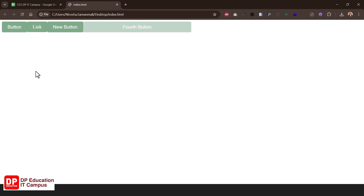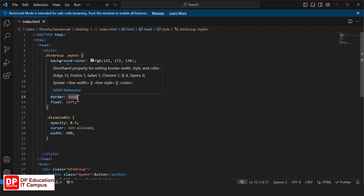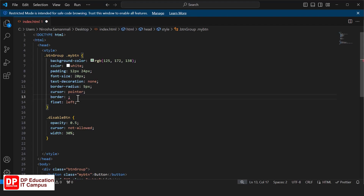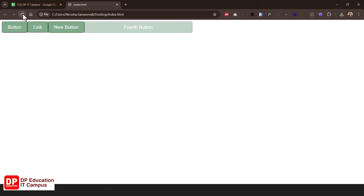Now if you want to remove the gaps in the refresh button, you can remove the gaps in the button group. We can add the button group in the button group. Now if you want to remove the gaps in the bottom, you can remove the gaps — 1px solid black. Now let's save the gaps in the bottom.